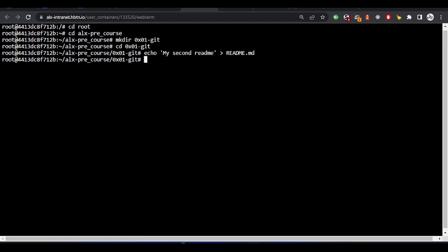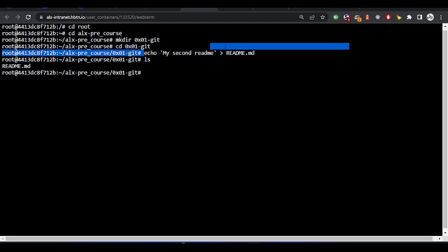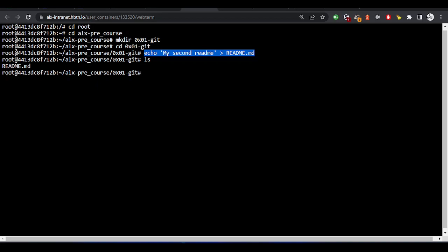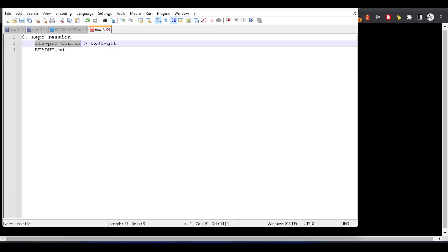I've created the file. If I do ls inside this 0x01 directory now, I should have my readme file. What we basically did is we created a new directory inside the alx-pre_course, then inside the 0x01-git directory. We cd into this directory and created a new readme file inside the 0x01 directory. You can see the name of the file, readme.md.